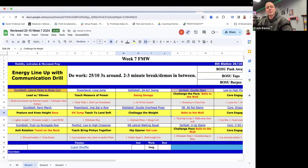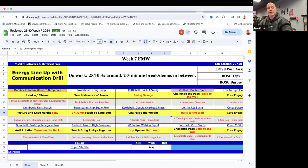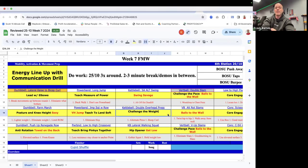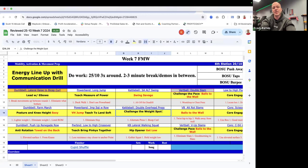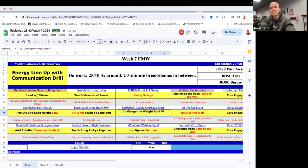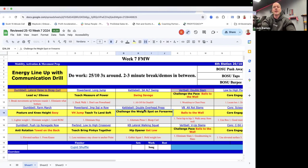Kettlebell double overhead press, challenge the weight. Consider even spotting on the forearms. Come along and make sure somebody's got a good weight that they need a spot with. Spot on forearms there.